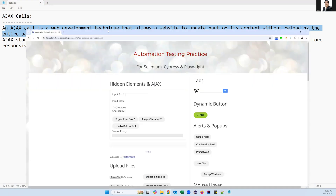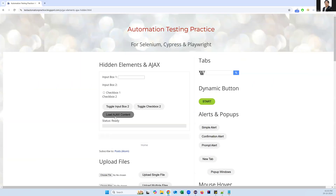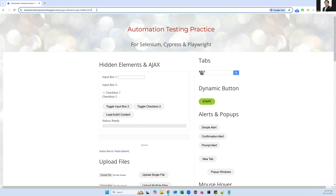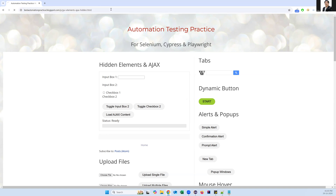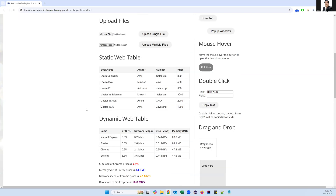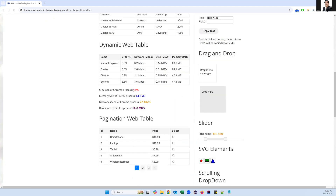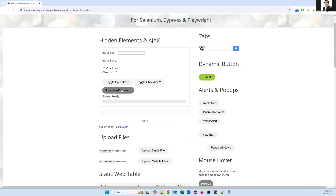Let me show you an example. Here you can see there is a button called 'Load Ajax Content'. Normally, when you browse any web page, the page loads and takes a few seconds. Let me browse this URL once again — you can see the entire page is loading, and once the entire page is loaded the DOM is available. Now if you click on the element 'Load Ajax Content', it will also try to load some content from the server.